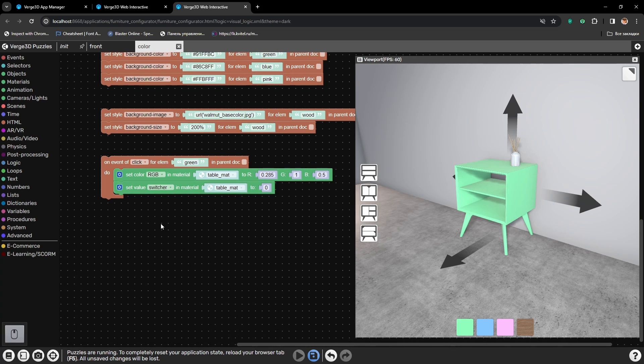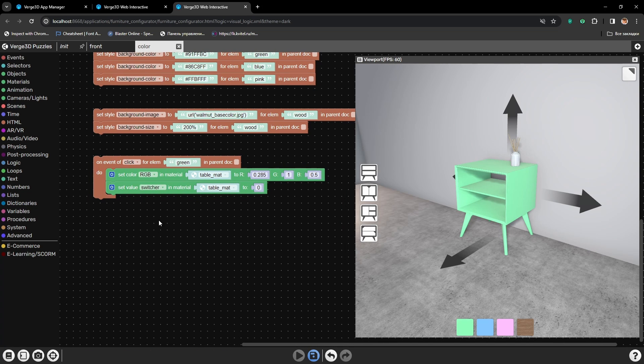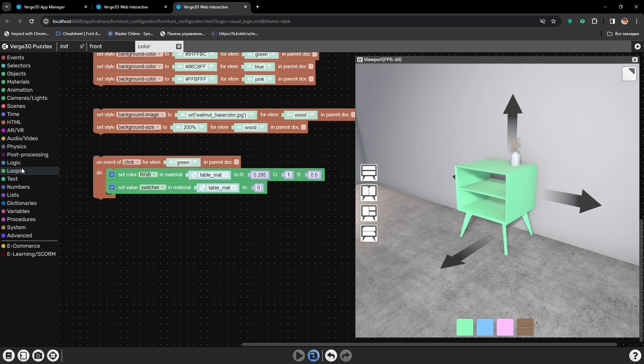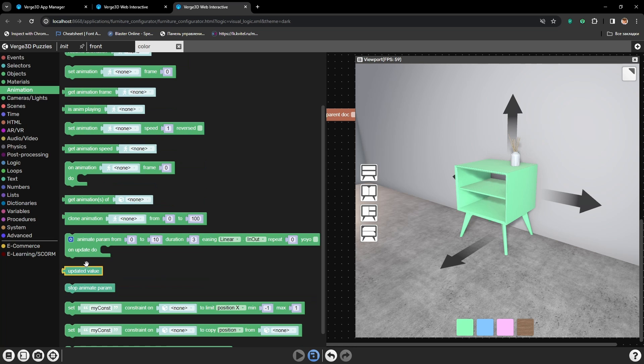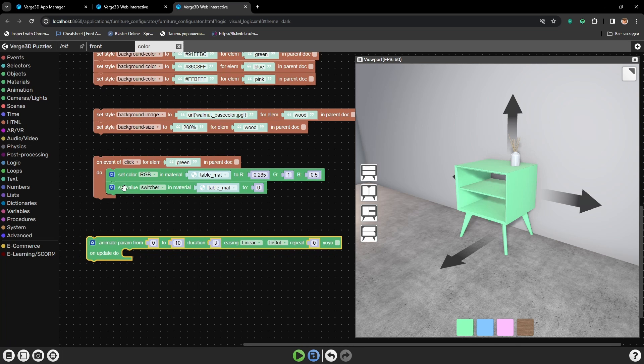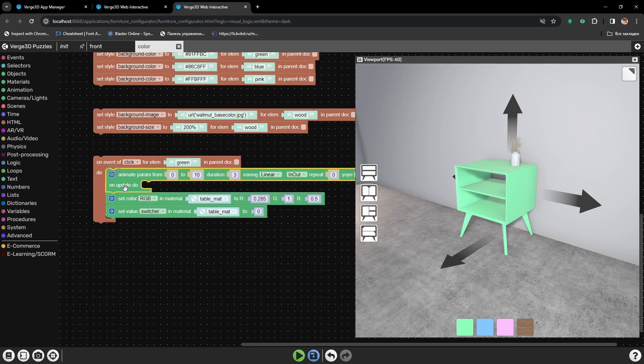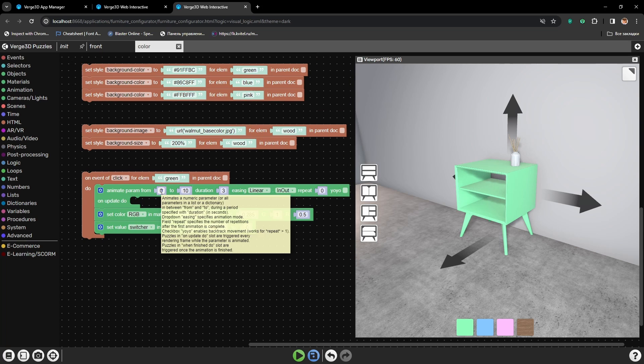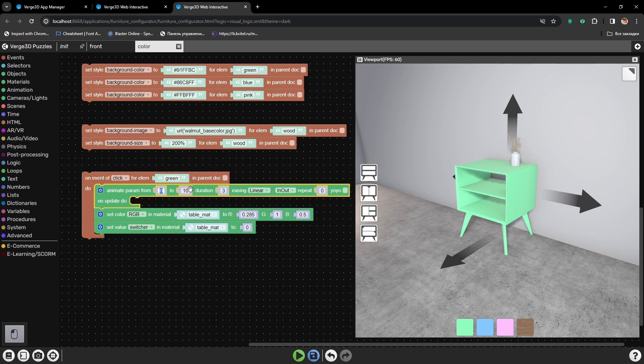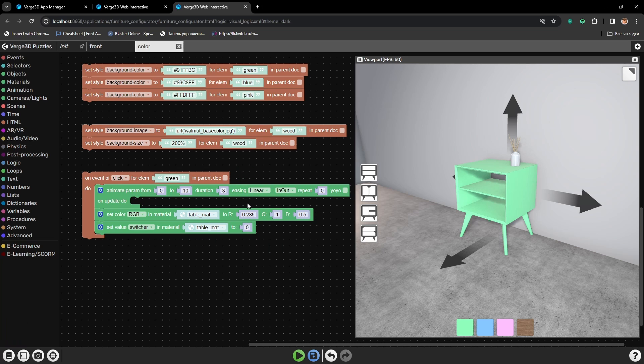Now let's make the color change a bit smoother, because right now it changes instantly. For that we will need a special node from the Animation Puzzles, which is called Animate Param. Let's add it here. This puzzle animates the set digit from the point set here to the point set here in certain amount of time.